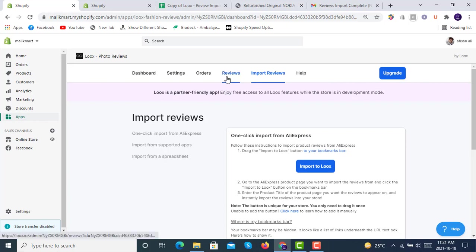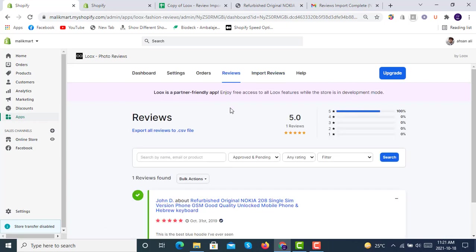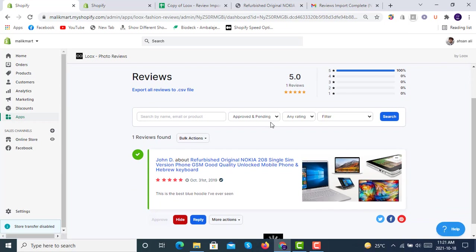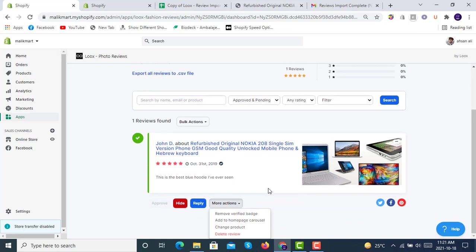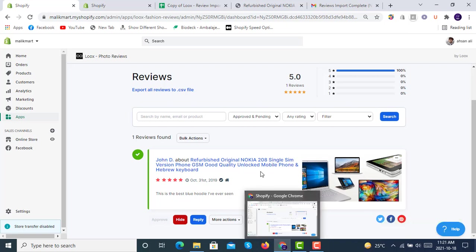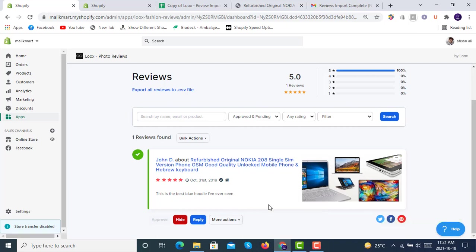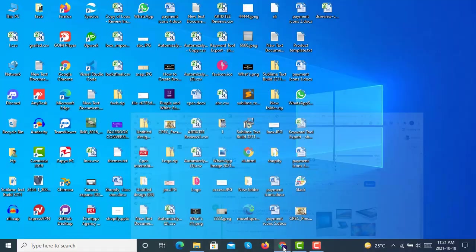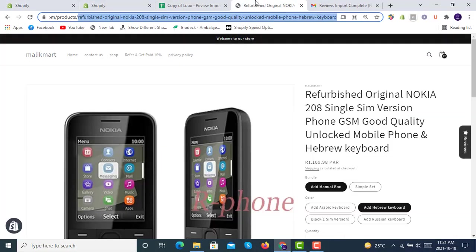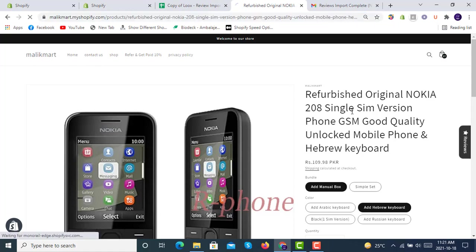And in the review section, you will see that we have one review already successfully imported for the product. So in the more section, add to the home page carousel, post added successfully. And yes, now we will go to our home page.